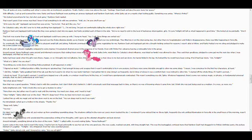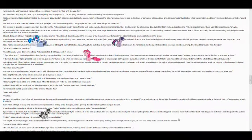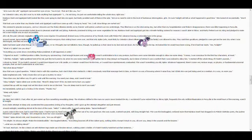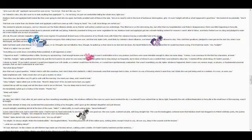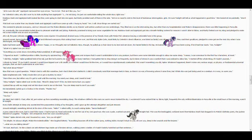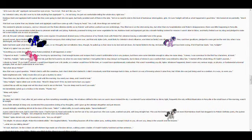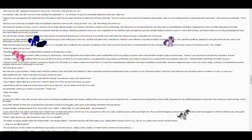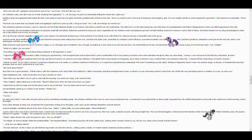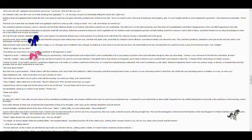But what about Pinky? Now that was a good question. Pinky's tied in with this somehow. I don't think she's behind it. I didn't consciously send that message back in time, so there's no way of knowing where it came from. I think she was just being used as a medium. In a way, so were you.